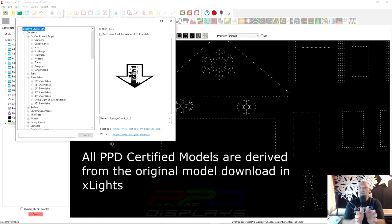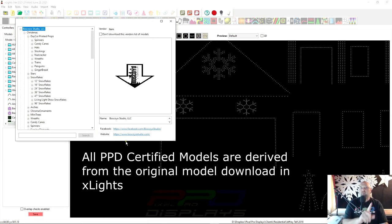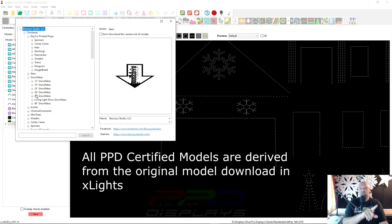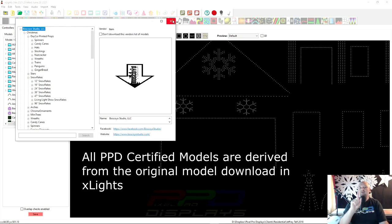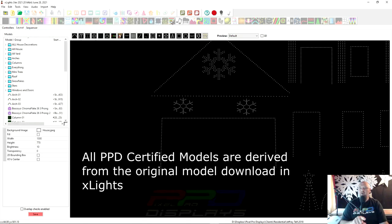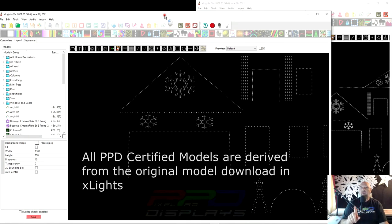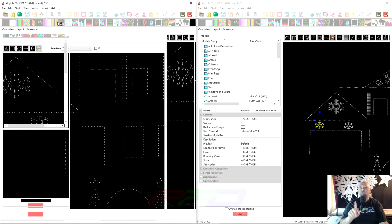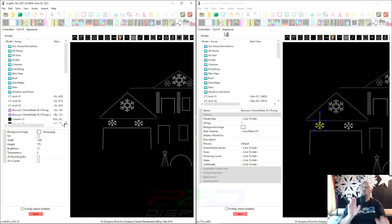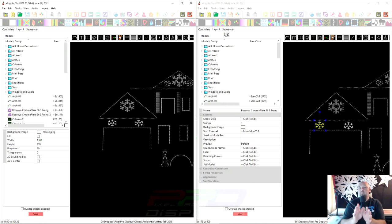We went ahead and downloaded all of these models, but it's very important that if you didn't use this model and if you don't remember what model you're using, that you verify your model first is wired exactly the same way as the model that you're downloading or you could create some very big problems for yourself down the road.